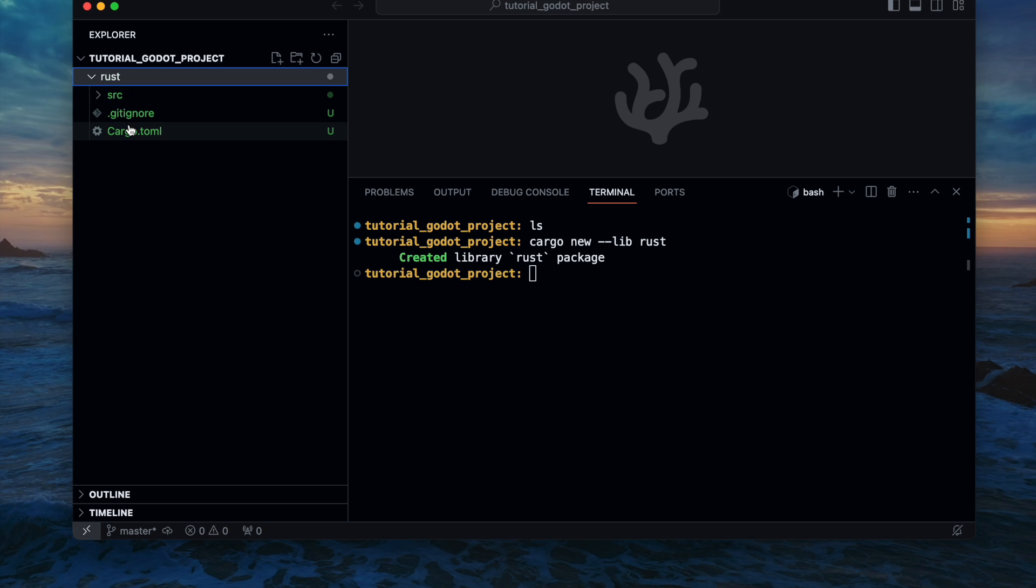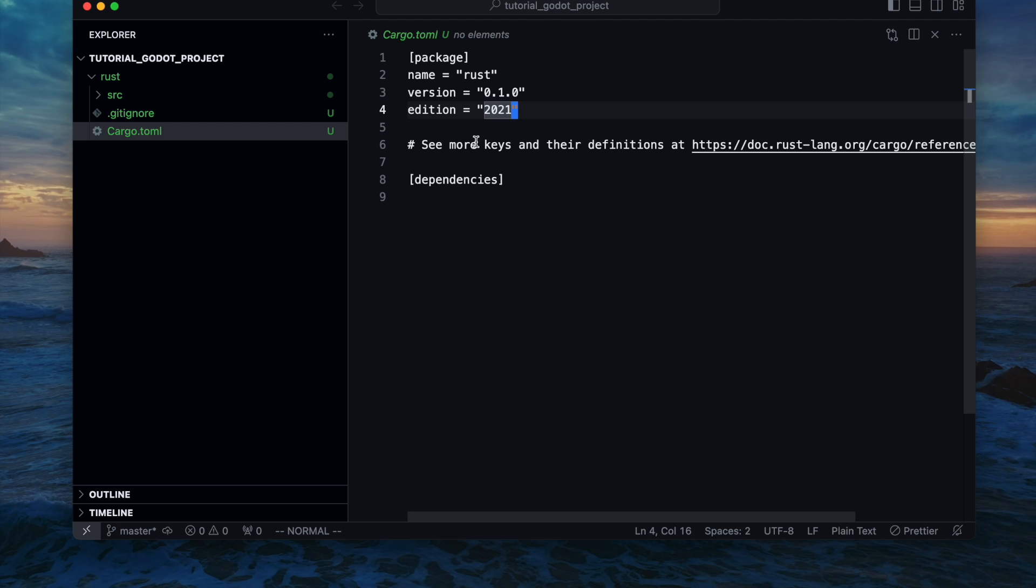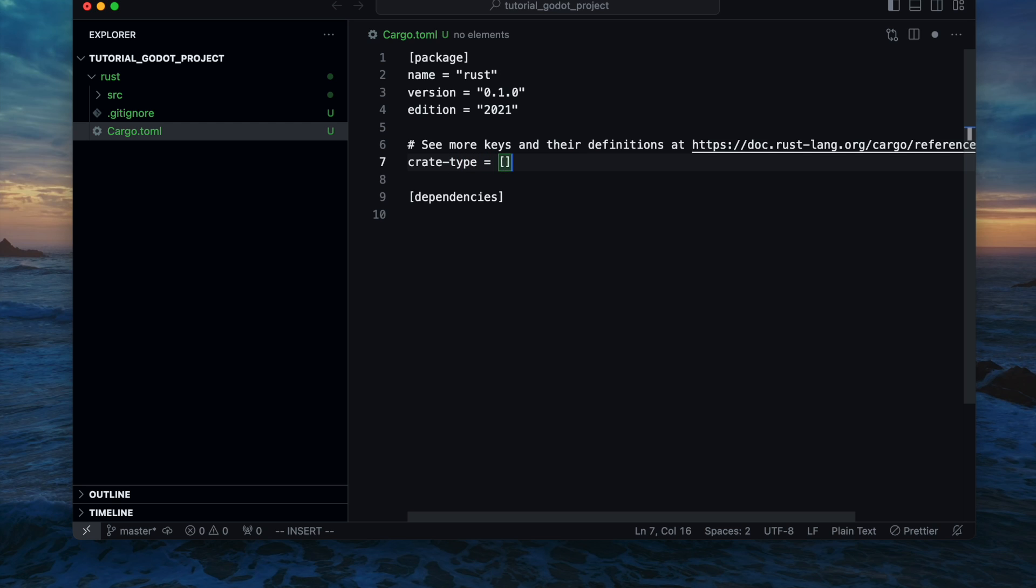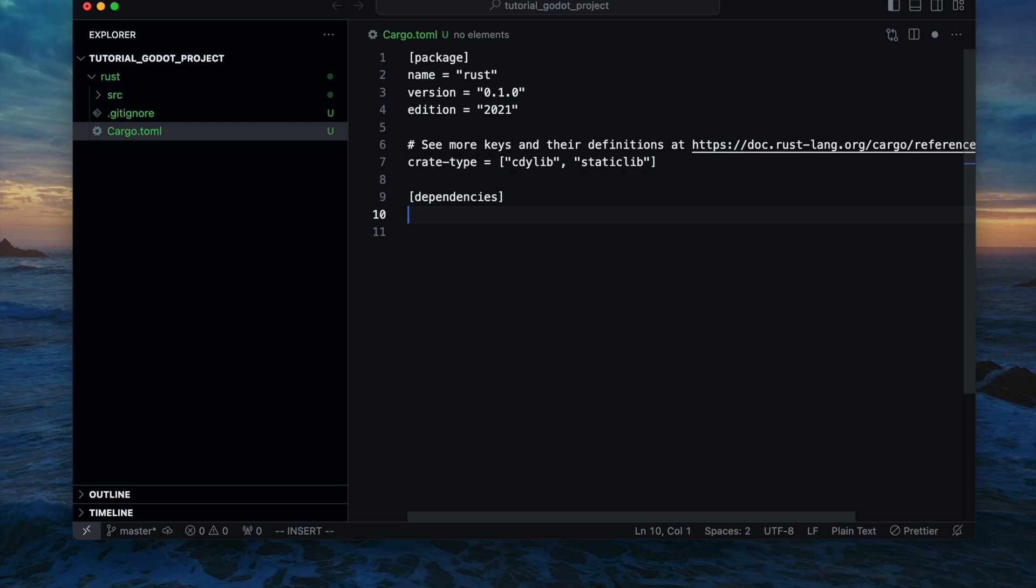Then following up we are changing to the cargo.toml file and add the crate type which needs to be defined based on your operating system and the way how the library should be created. For example I'm using a Mac, so therefore on the Mac I can use dynamic libraries. In case of iOS or iPad I would need a static library. So therefore I add both types there.